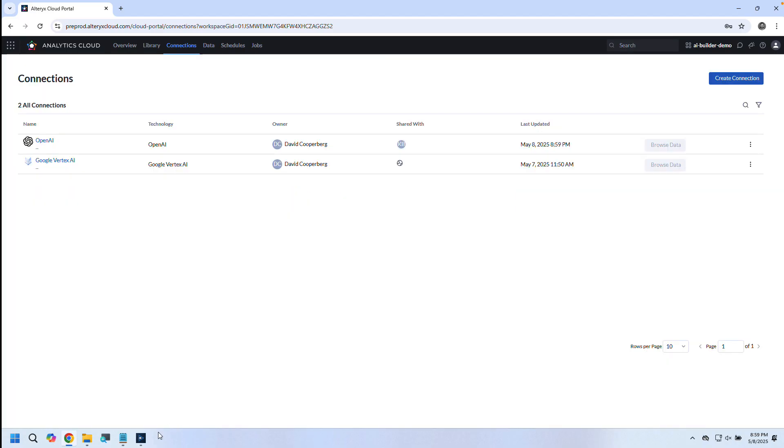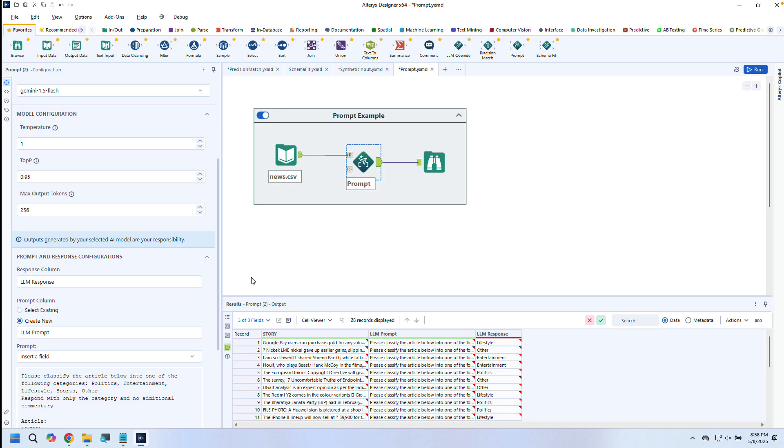Gen.AI tools for Alteryx let you work smarter with AI, whether you're cleaning, generating, transforming, or experimenting. These tools meet you where you are—low-code when you want guidance, open-ended when you want full control—and it's all integrated right inside the Alteryx experience you already know and love. Thanks so much for watching, now let's get building.